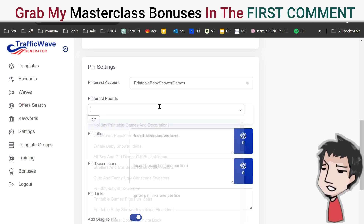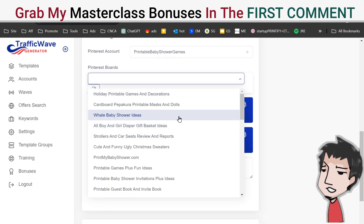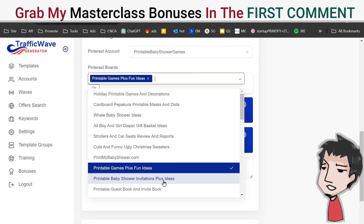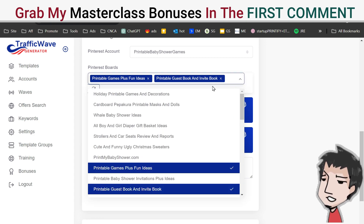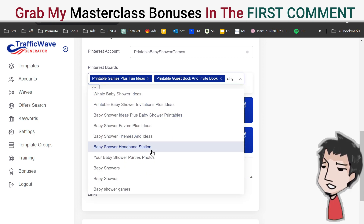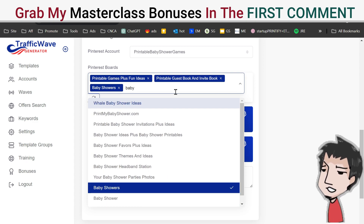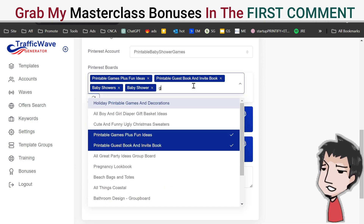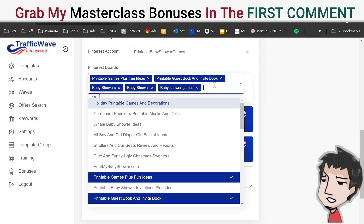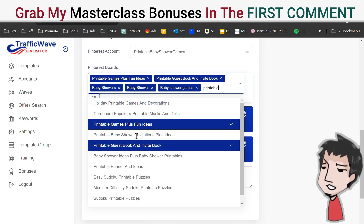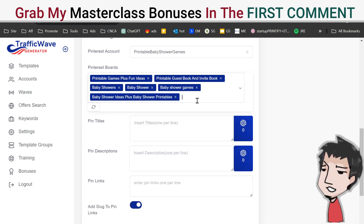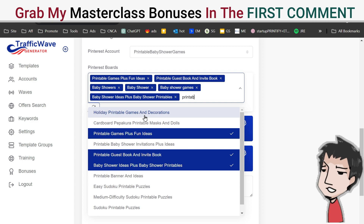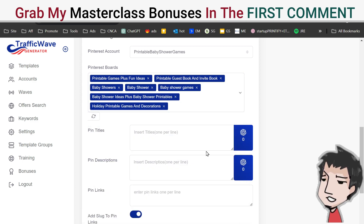Start selecting your boards — stay until the end because this is very important. I'm selecting 'baby shower games' and a couple of baby shower boards. These are group boards, which are really cool because other people are sharing within that board. I'll find some printable-related boards as well — let's grab a couple of those.